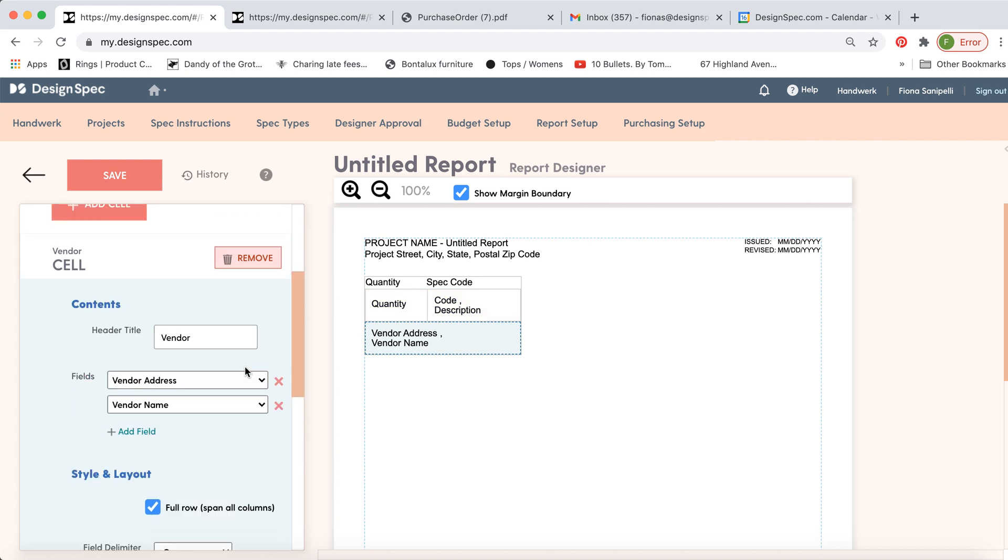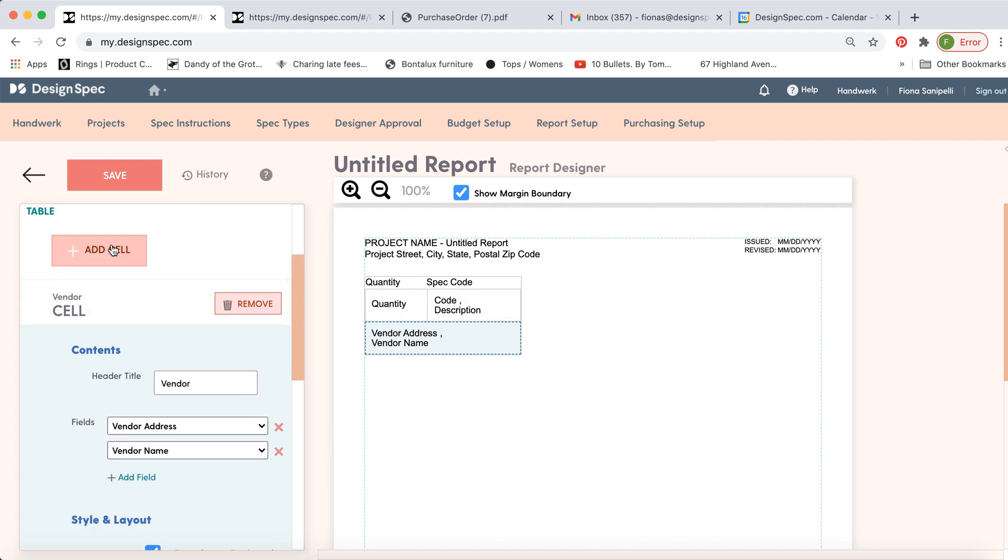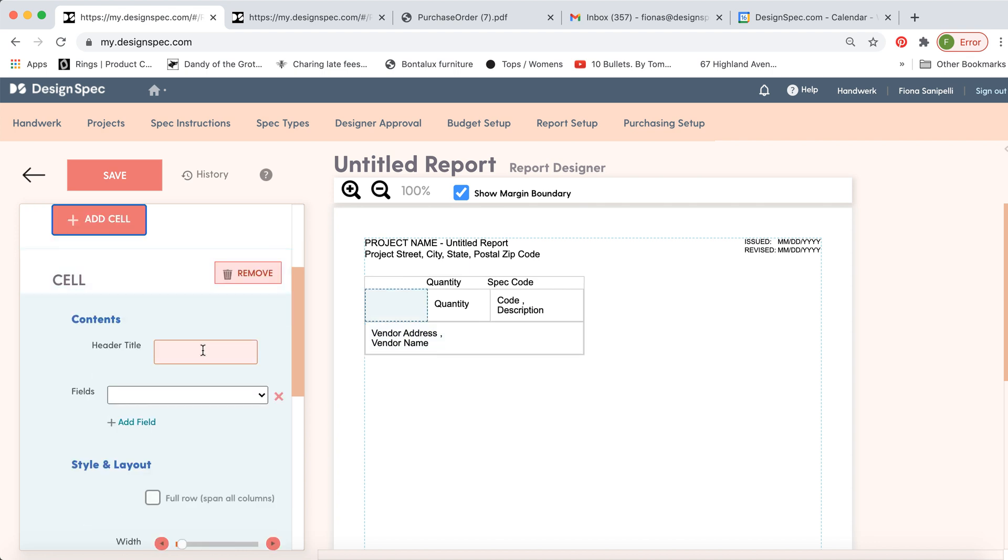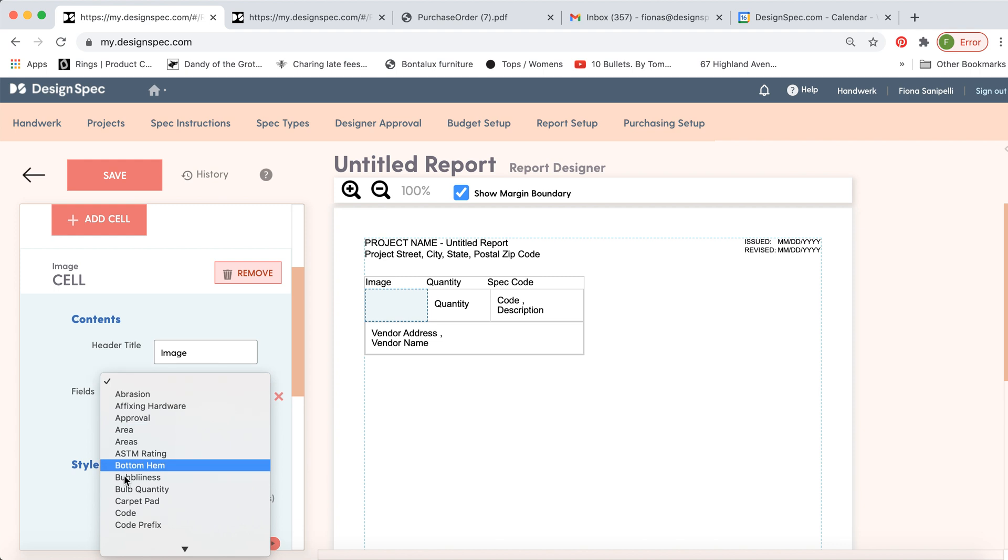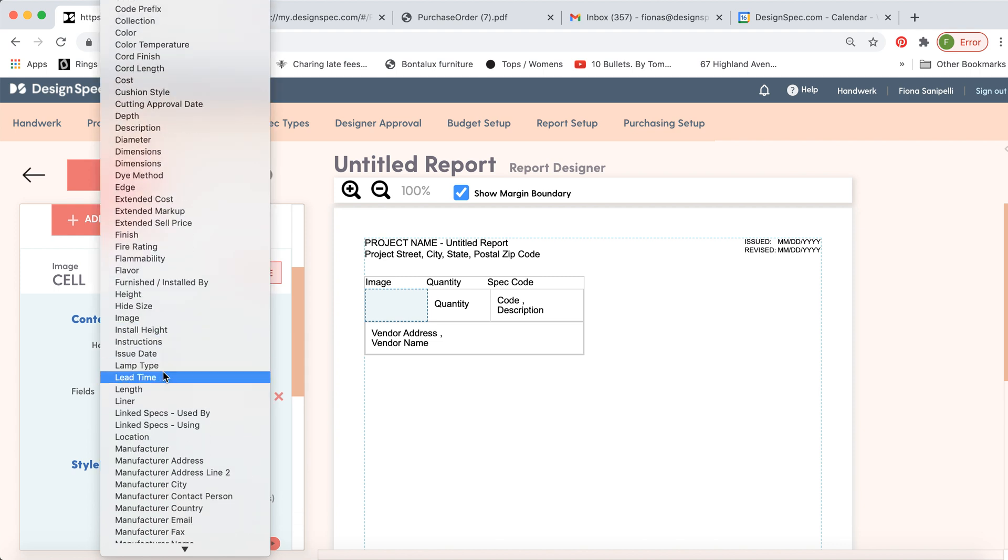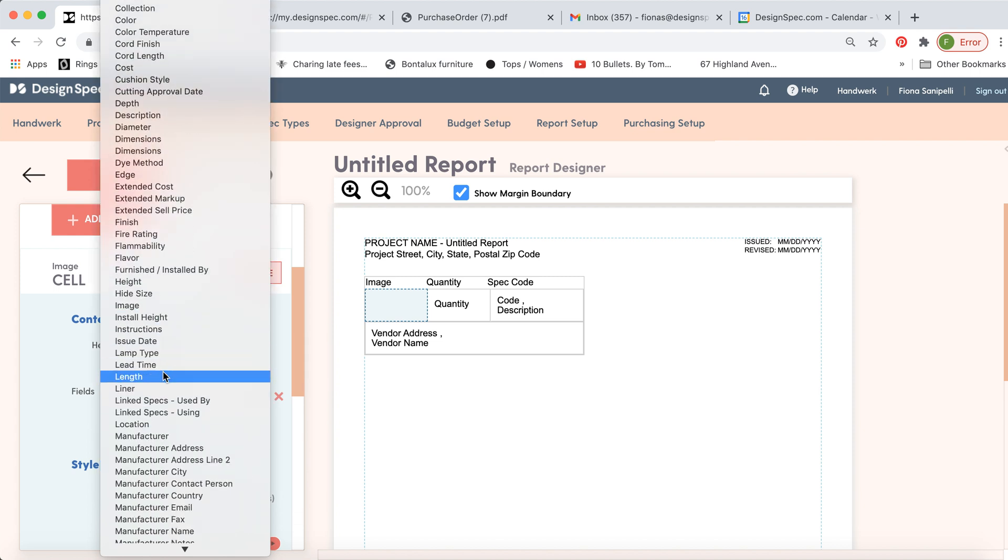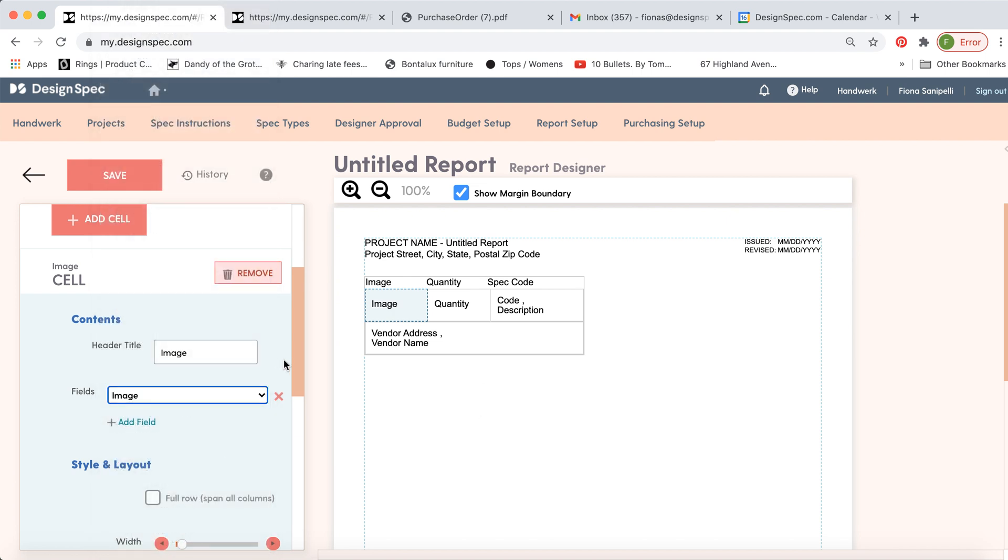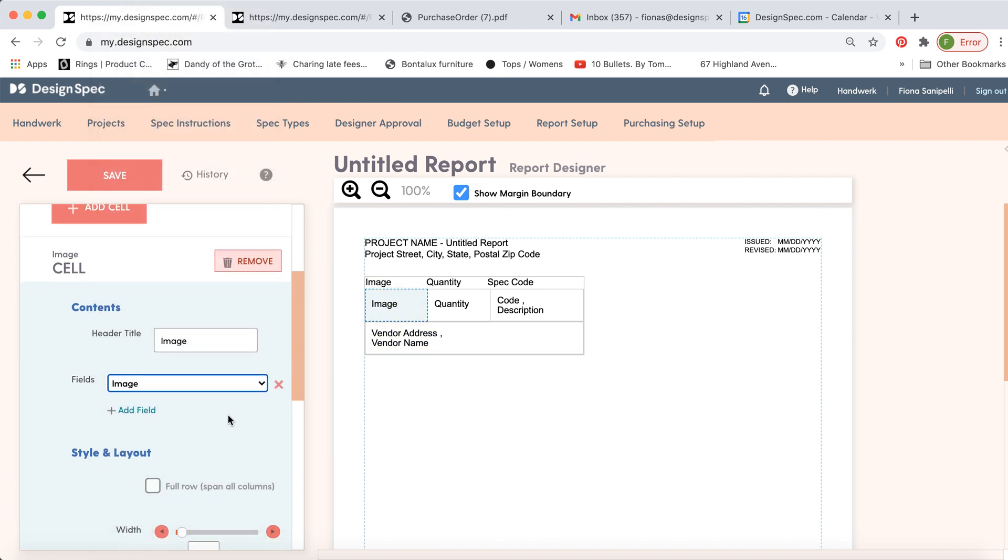So go along and keep on adding cells so you can add as many as you like. You can also add one for the thumbnail image. And then you can select the image. Now this is where the picture of the spec will show up.